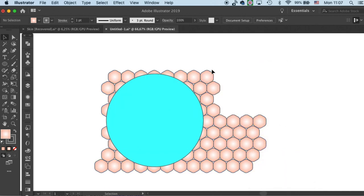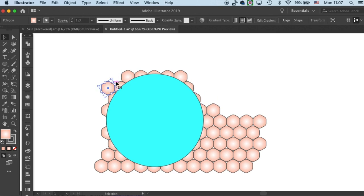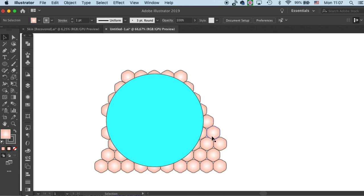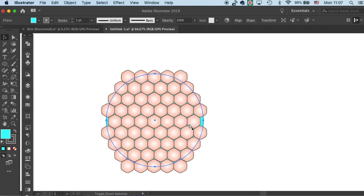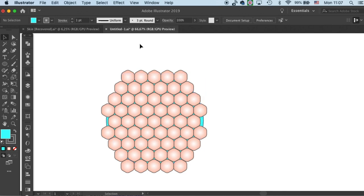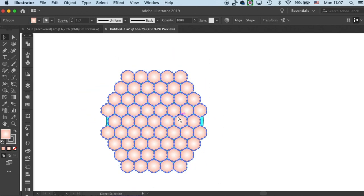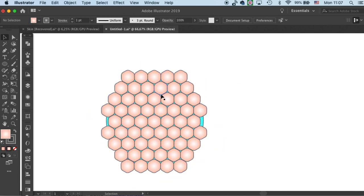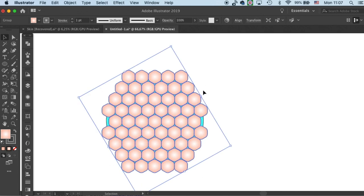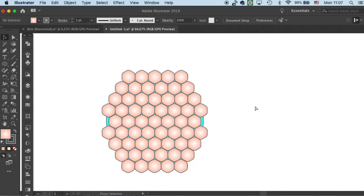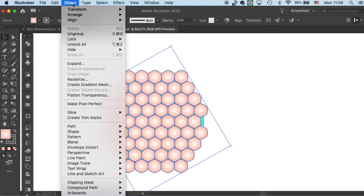And then I will take these off. Then I will put the reference to the back and lock it. Then I will group our array and make sure it aligns with our reference. Now we are ready to apply the envelope wrap.